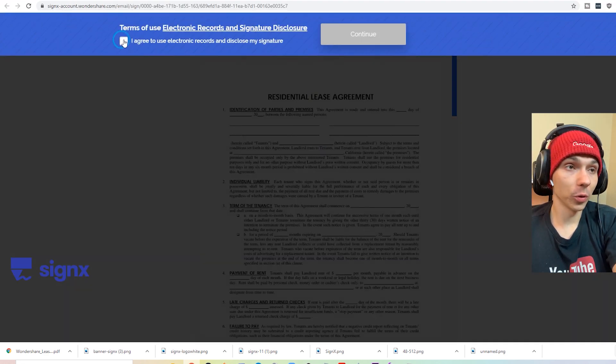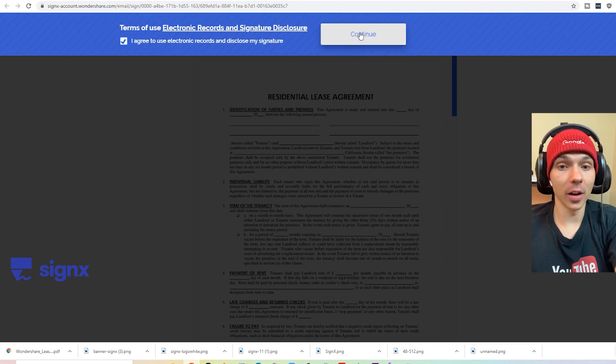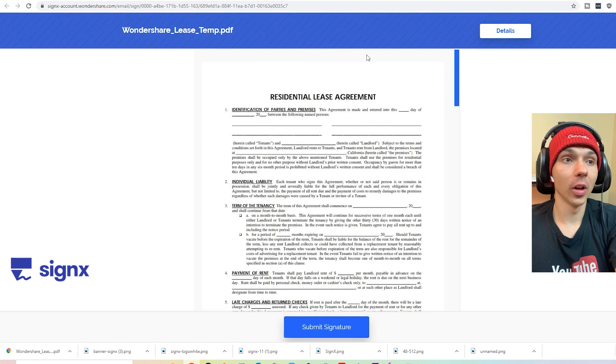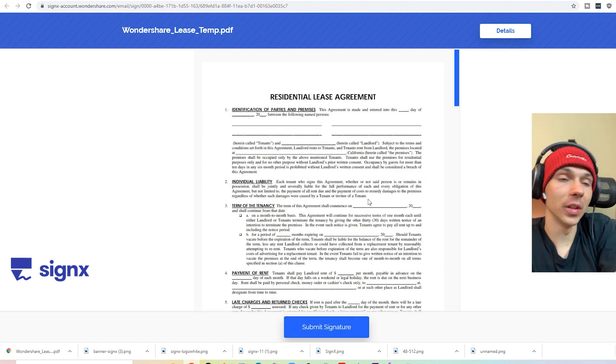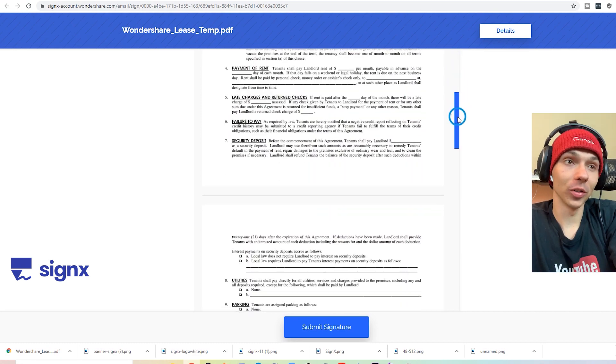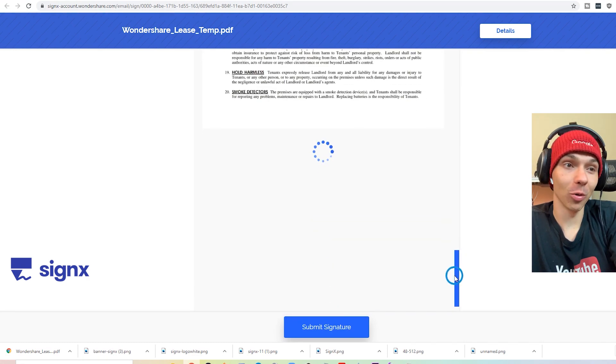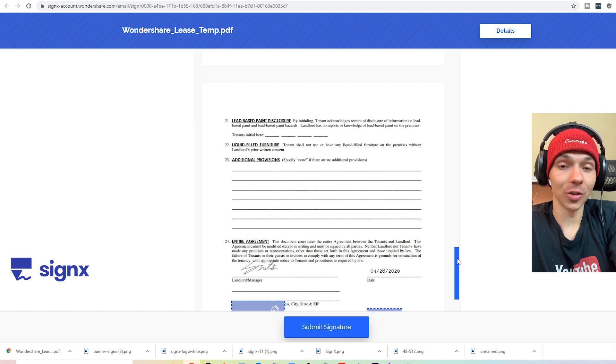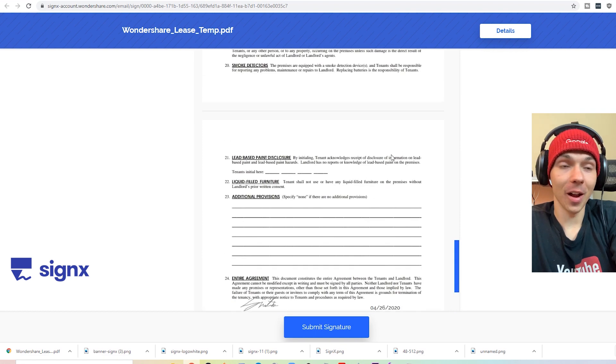So when you first push it, it may ask you to create an account. But I don't actually think you even need that. That's more of a bonus. All you got to do is scroll down, you put in your signatures, and that's it.